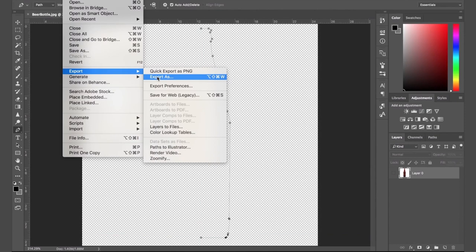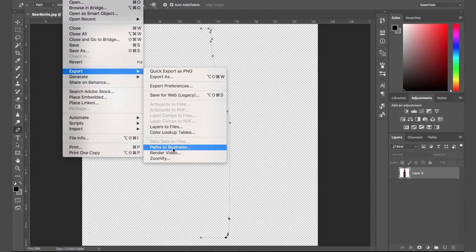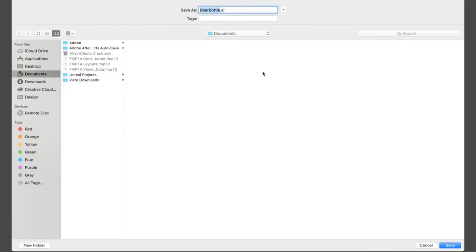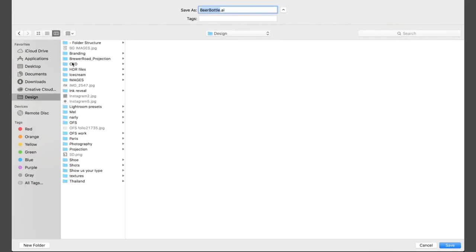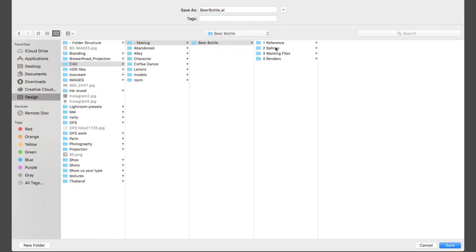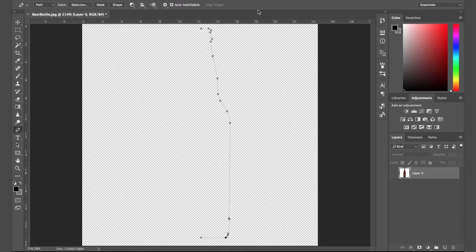Now we could have done this in Illustrator as well. For me, it's just personal preference to work in Photoshop. However, do note, if you are going to build this in Illustrator first, make sure you save it out as an Illustrator 8 file. All right, nice. Let's jump into our cinema.